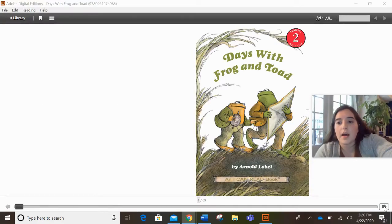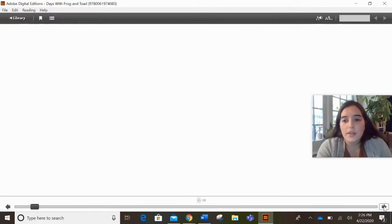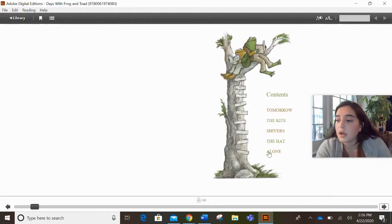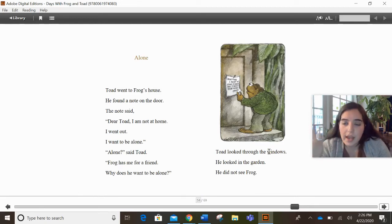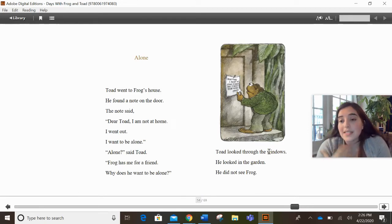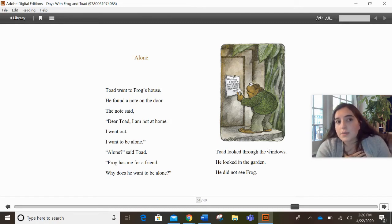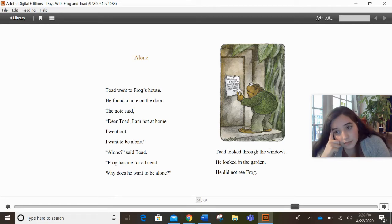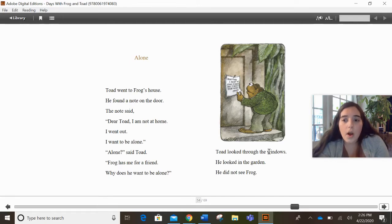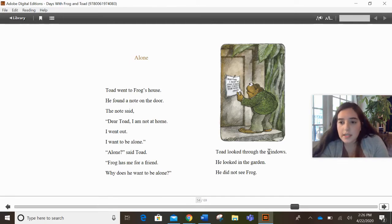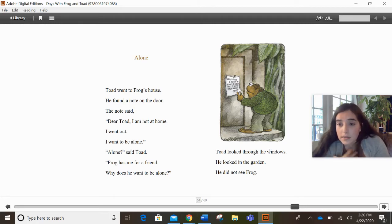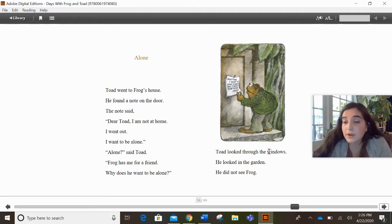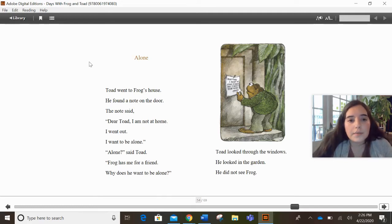All right. So today I'm going to read this story of Frog and Toad called Alone. And I want to show you how I'm going to use what I know about Frog and Toad and the events in this story to predict or guess what's going to happen next. And remember when we predict or guess, we want to say, I think, fill in your prediction. So I think, what's your prediction? Because what makes you think that? What is your evidence? Just like we're doing in writing right now. I think this is going to happen because this is what I know about my characters. So here we go.